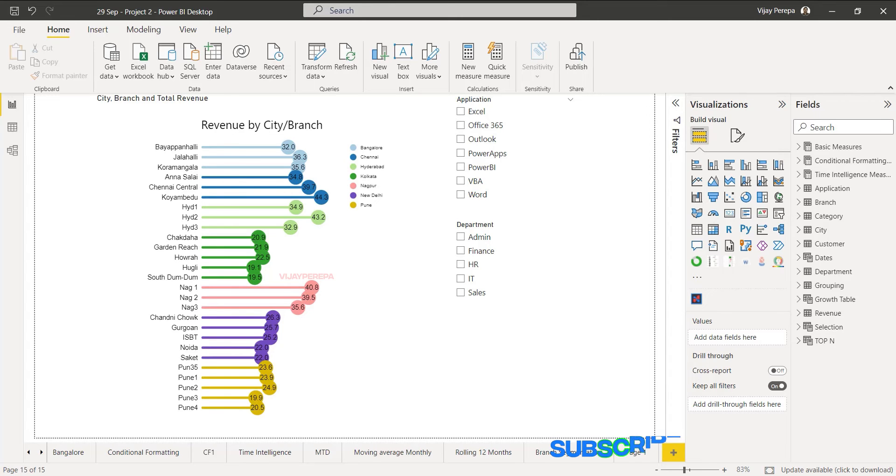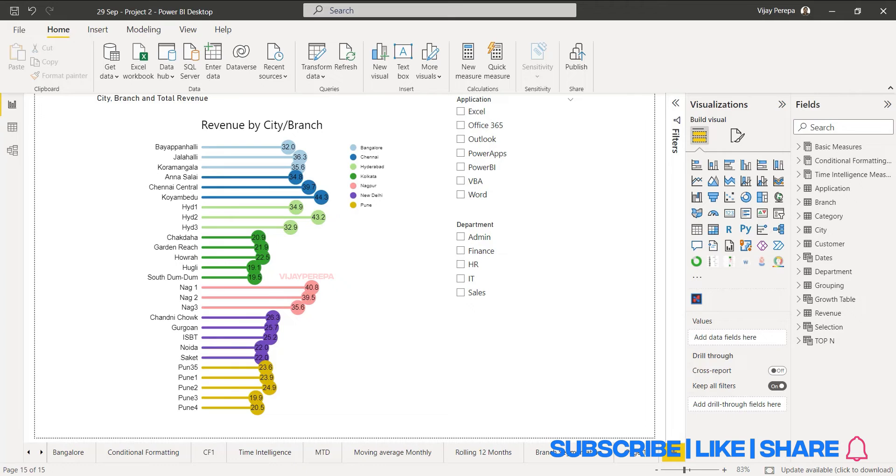This is another short video where I'm going to show you how to create a lollipop chart from the template available within CharticulatorVisual.